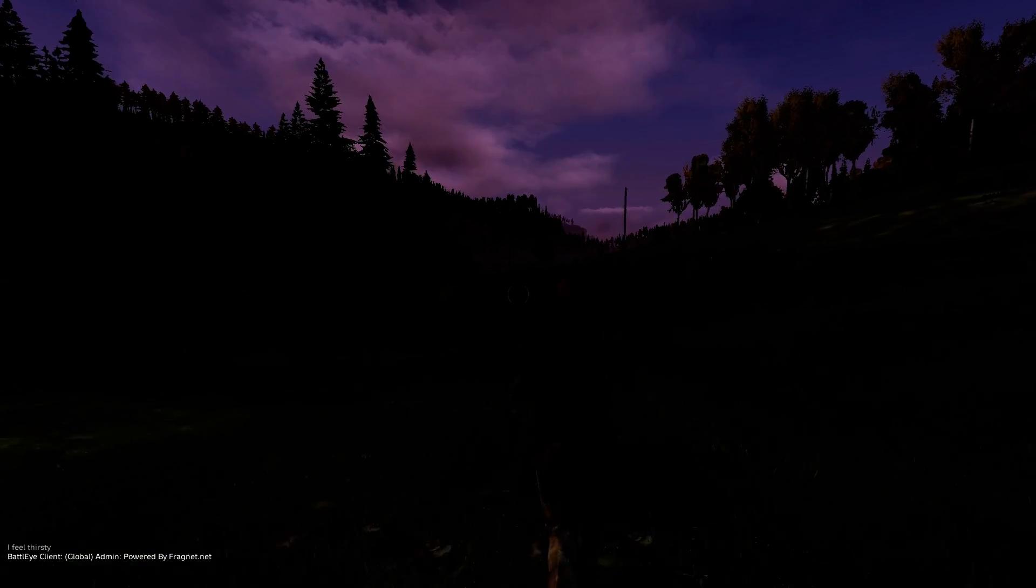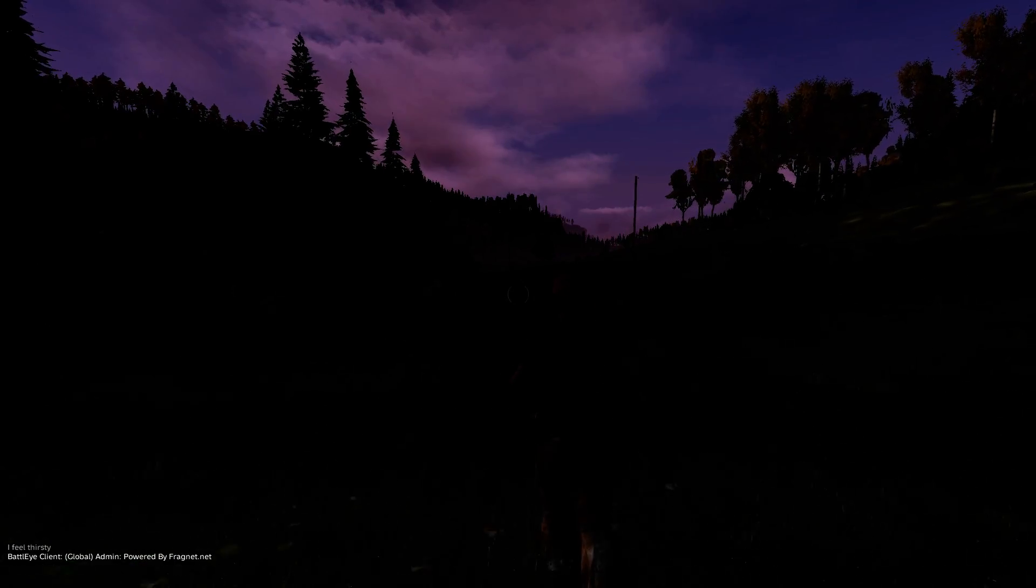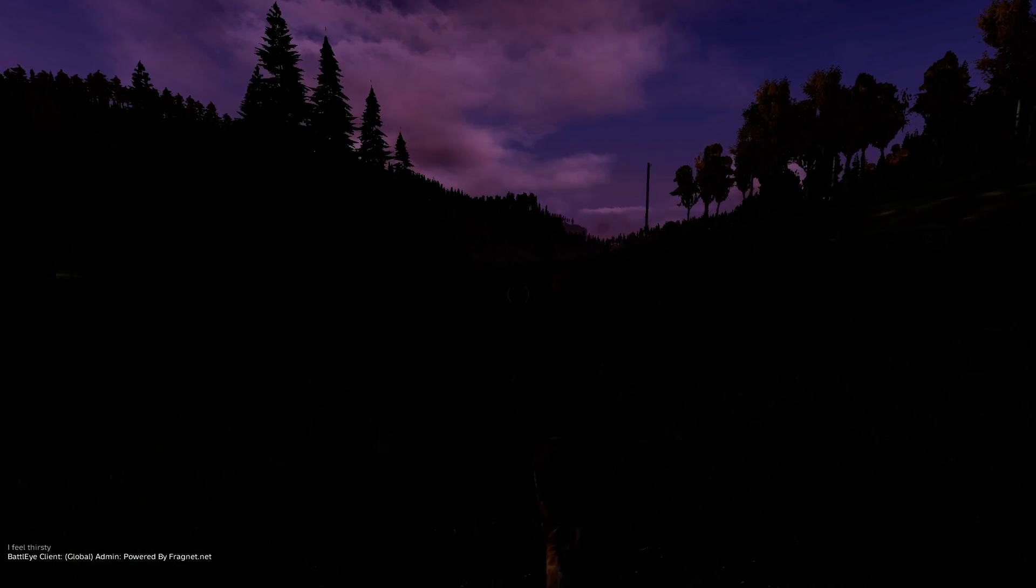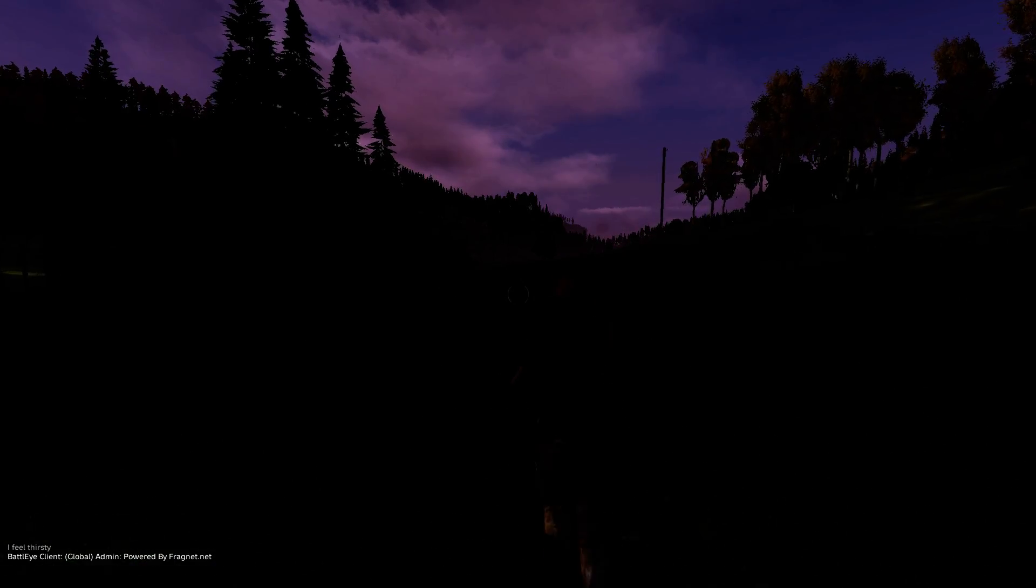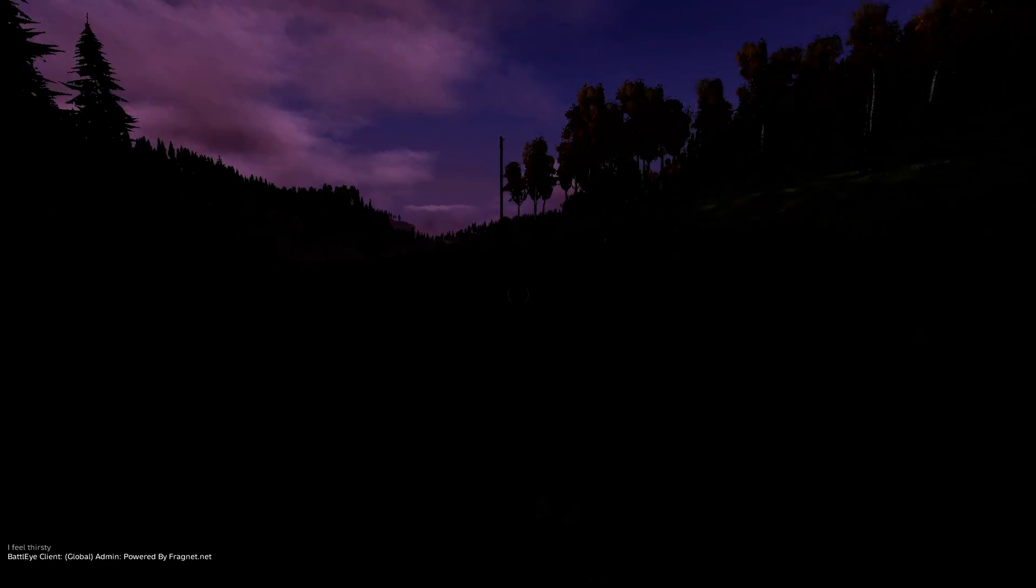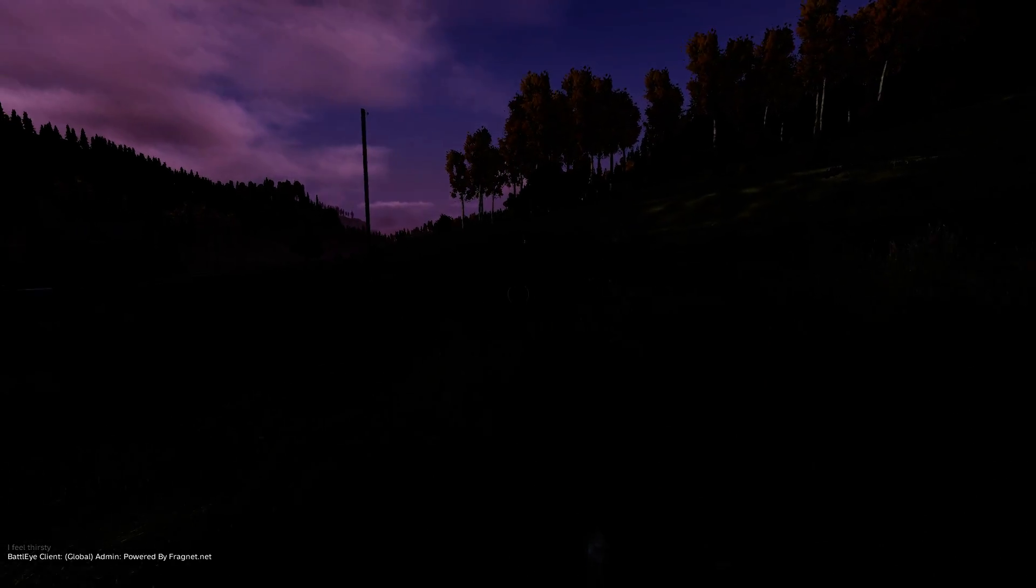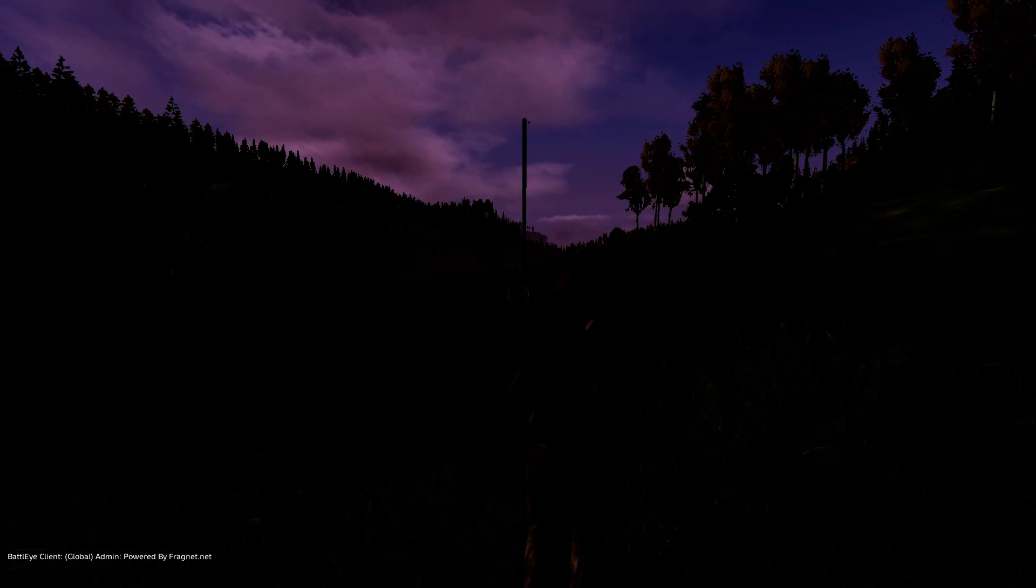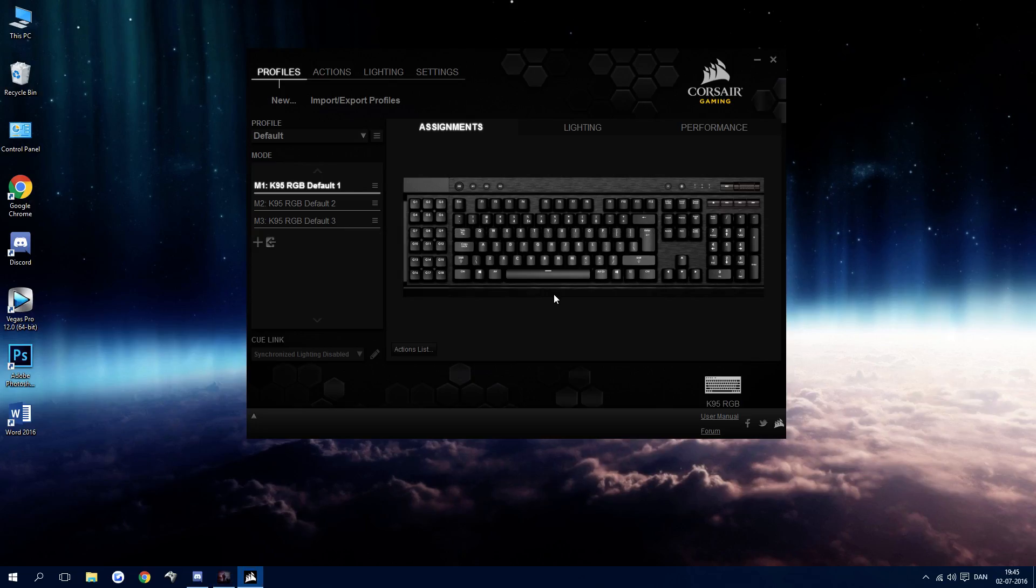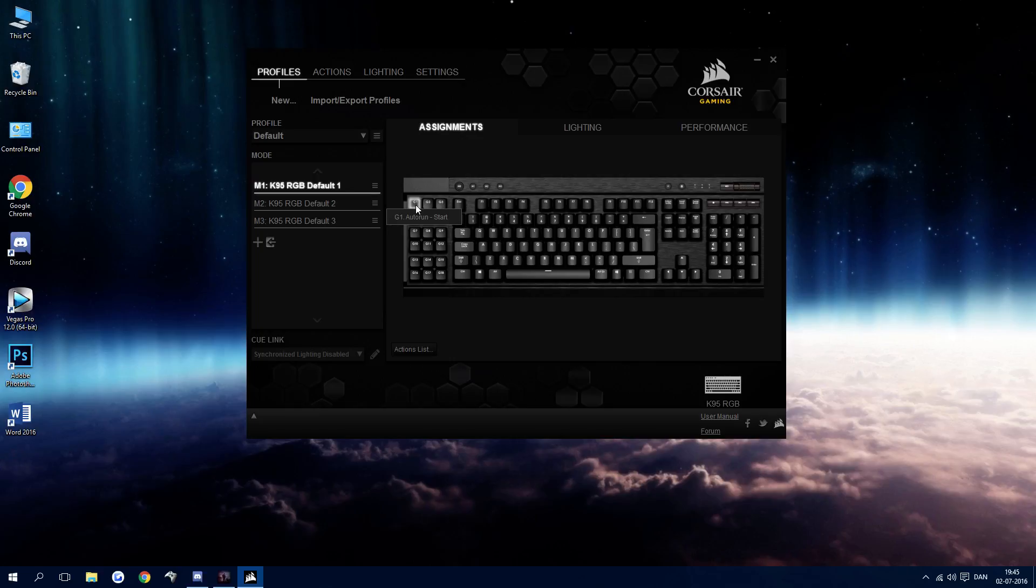Okay, so here's how you can use the Corsair Utility Engine to make an auto run button for any game. Basically what we're going to do is we're going to need to have two G keys or two programmable macro keys available.